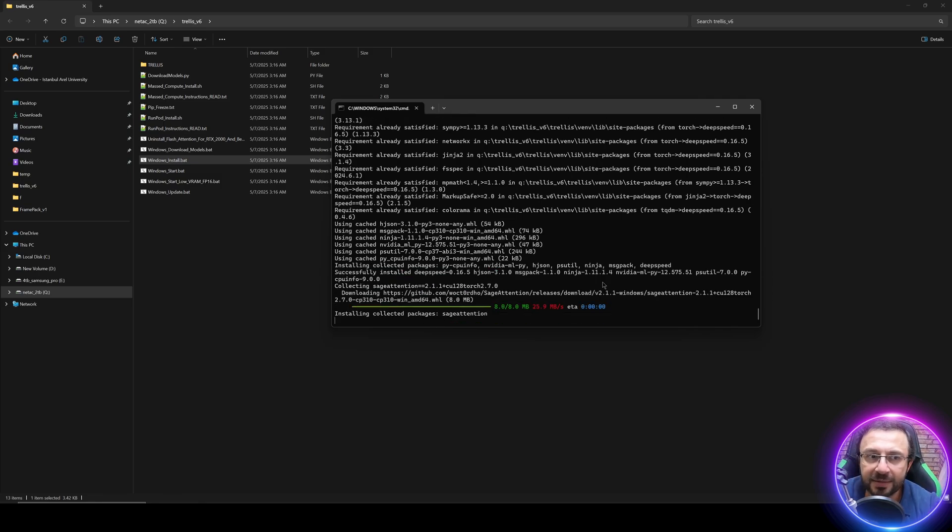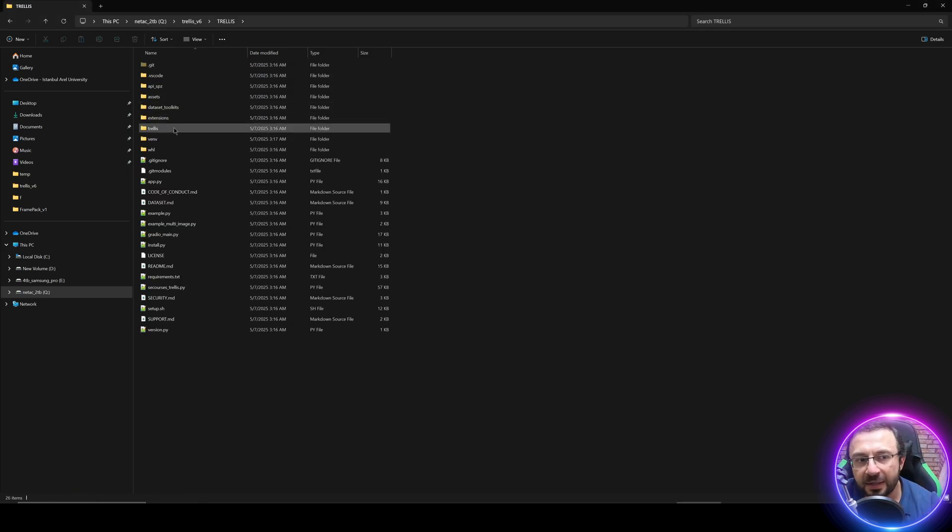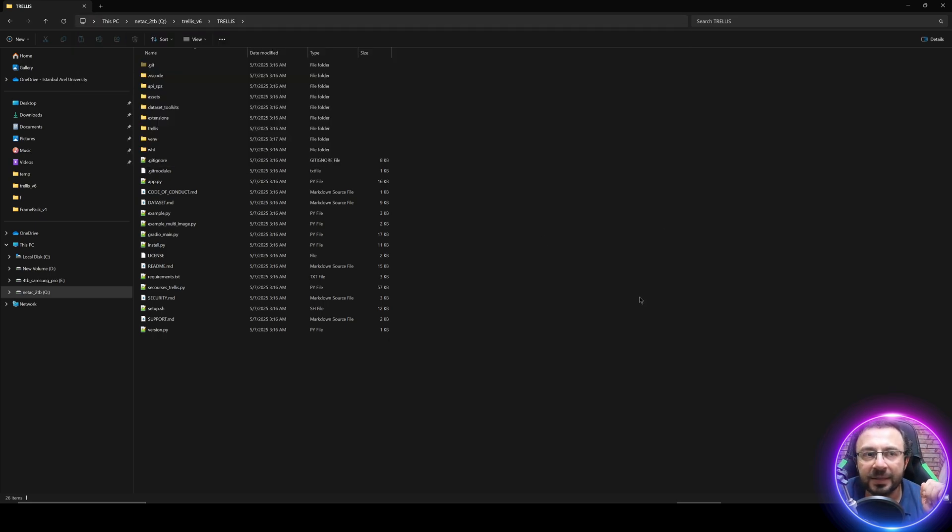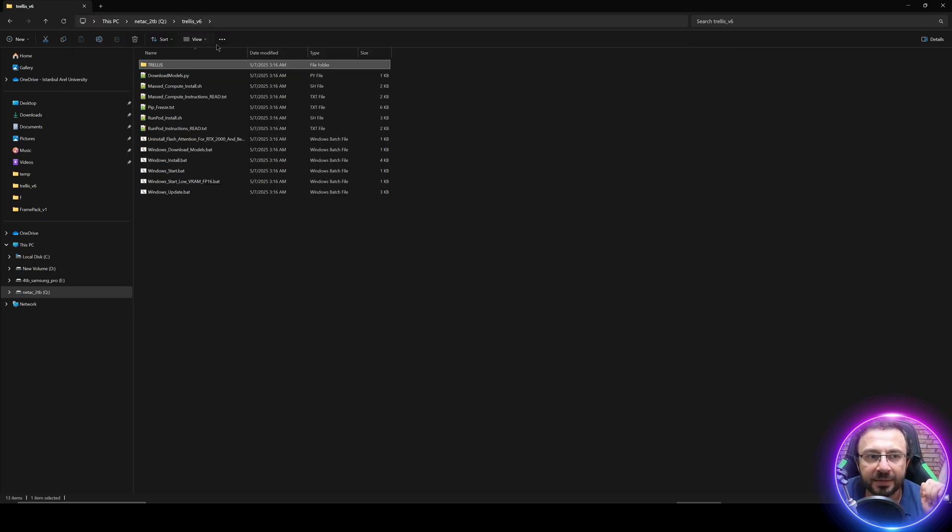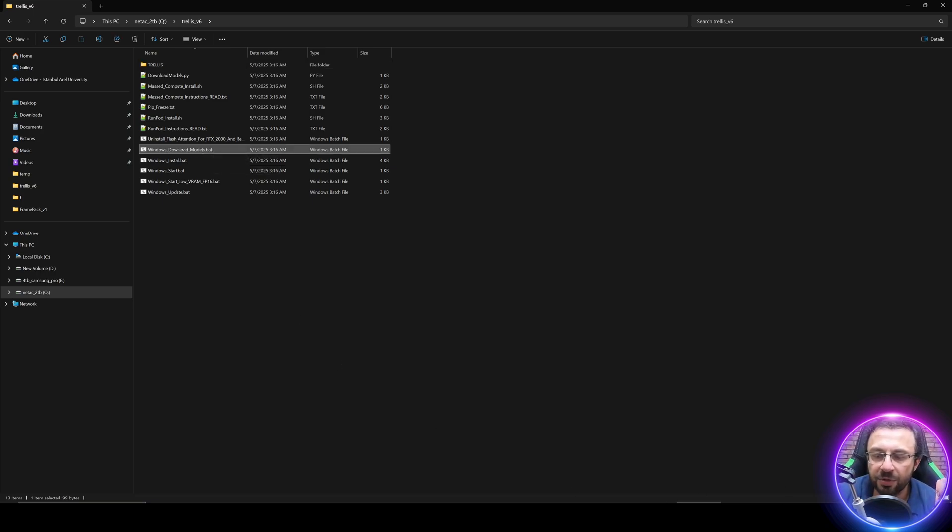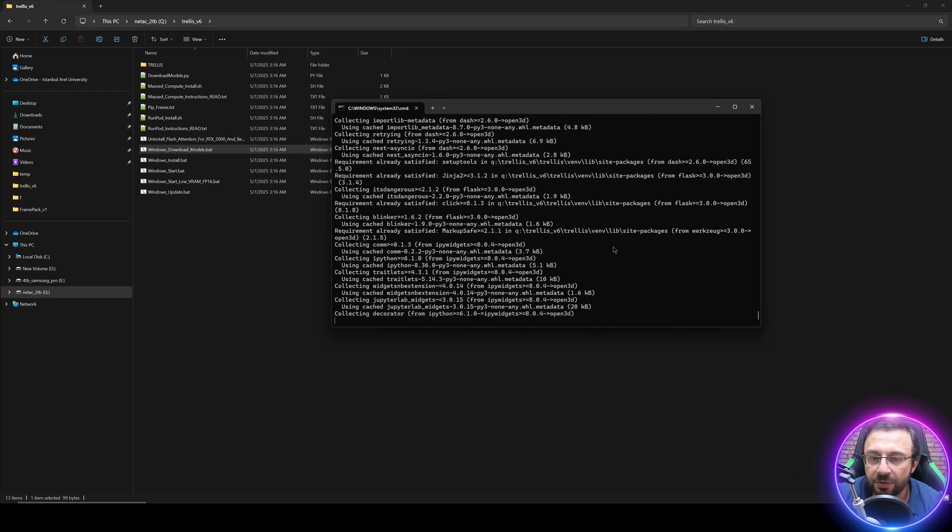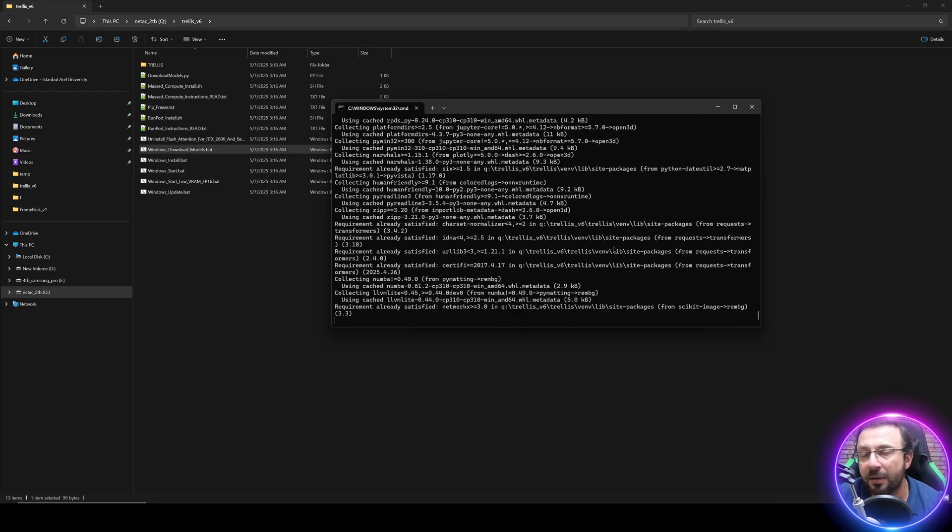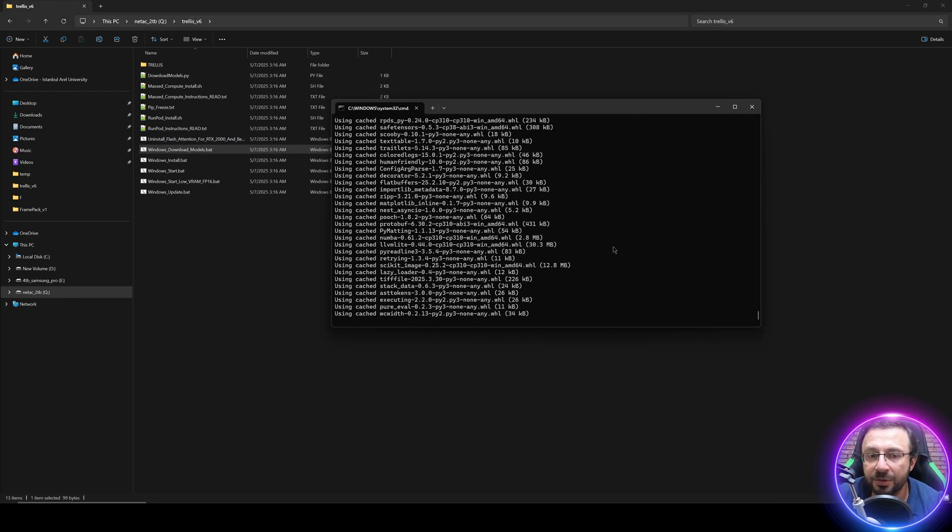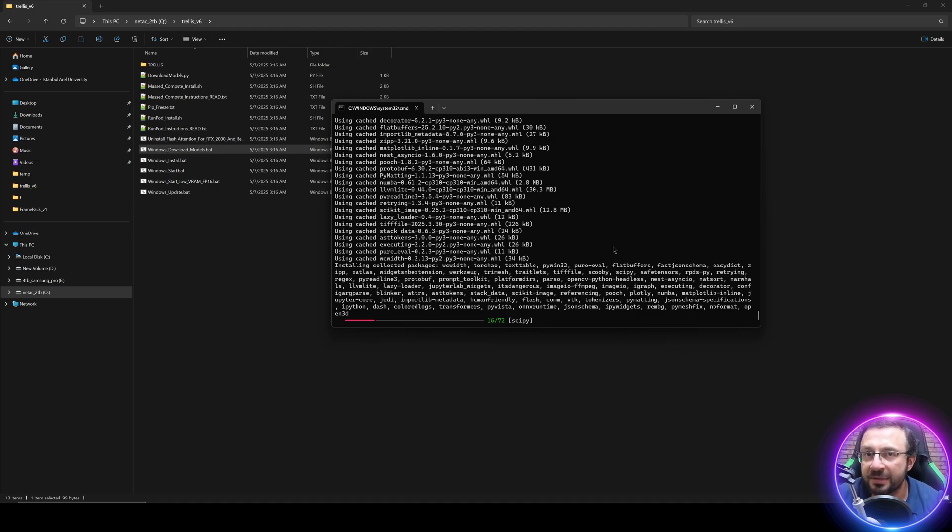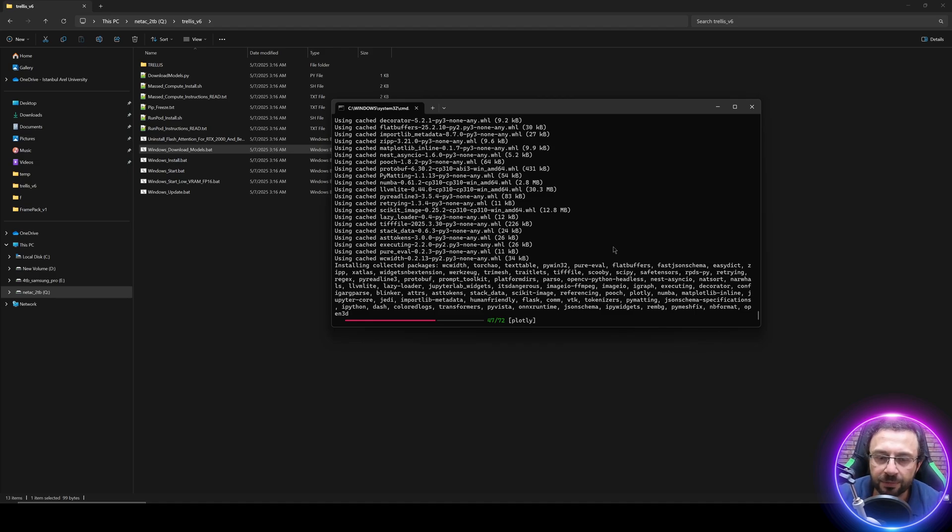Since I install everything into a virtual environment, it will not break or impact any other of your applications. Since I have pre-compiled everything, the installation will be fairly fast and should be very straightforward without any errors. Once the installation has been completed, it will automatically download the necessary models into the TRELLIS models folder. If the model download fails for any reason, you can use windows download models bat file.